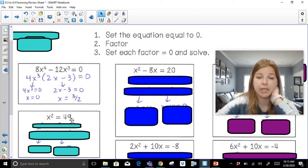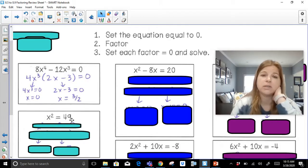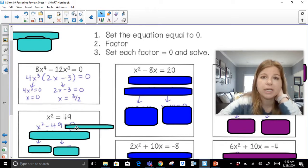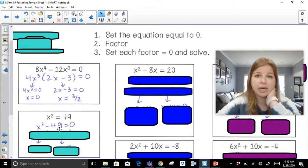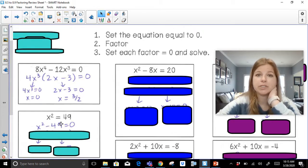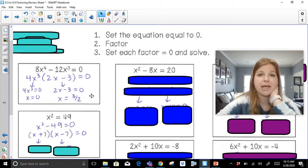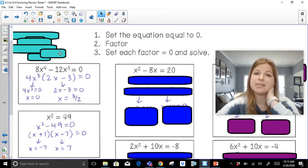Let's look at x squared equals 49. Step one: set the equation equal to zero. We always rewrite our equations by sending the value over to the side with the highest degree, as long as the leading coefficient is positive. So I send 49 over, giving x squared minus 49 equals zero. It's a binomial — no GCF, but it is a difference of squares: a perfect square minus a perfect square. So x squared minus 49 becomes x plus 7 times x minus 7. Setting each factor equal to zero gives solutions of negative 7 and positive 7.